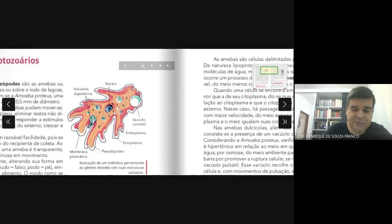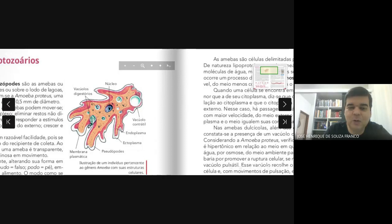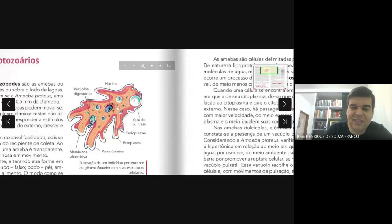Na escala de evolução — que a gente chama de escala zoológica, embora eles não sejam animais — são os primeiros seres a apresentarem vacúolos digestivos. Além dos vacúolos digestivos, você tem aqui um detalhe importante: são os primeiros seres a apresentarem vacúolos digestivos e vacúolos contráteis. Para ter esses vacúolos contráteis, esses seres têm que ser de água doce.